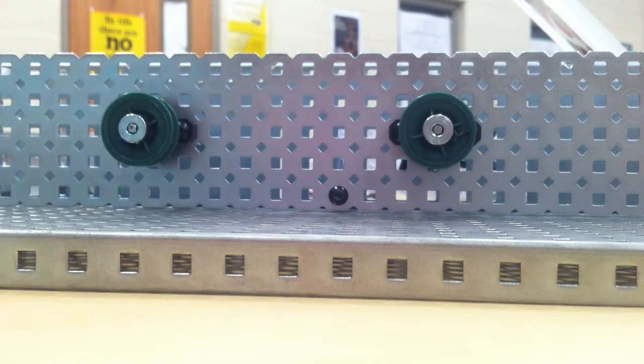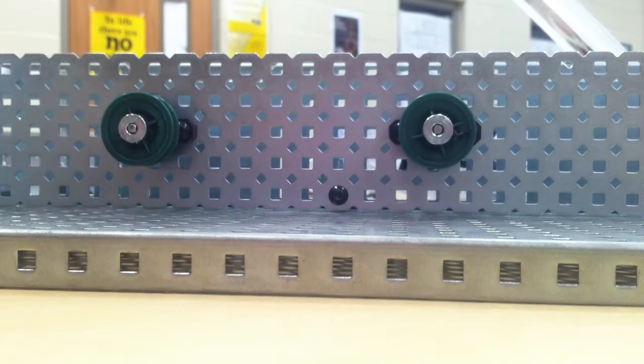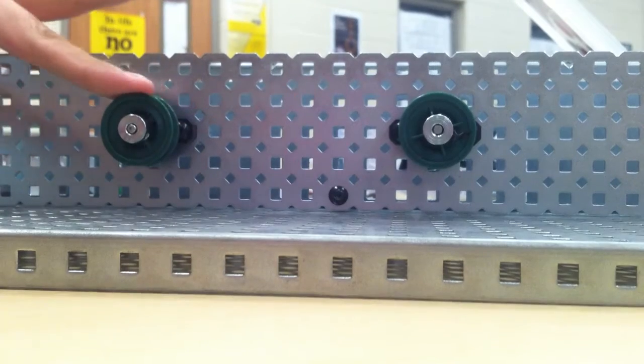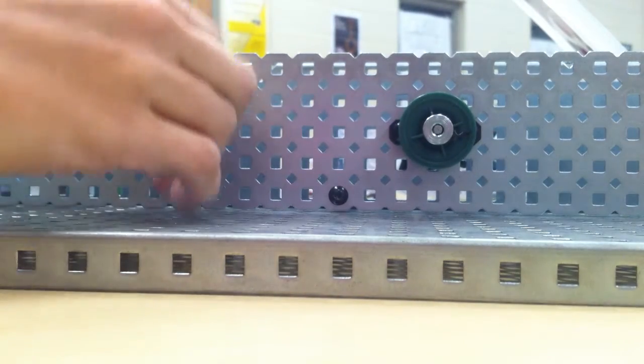All right, so this is the VEX belt gear or pulley system.